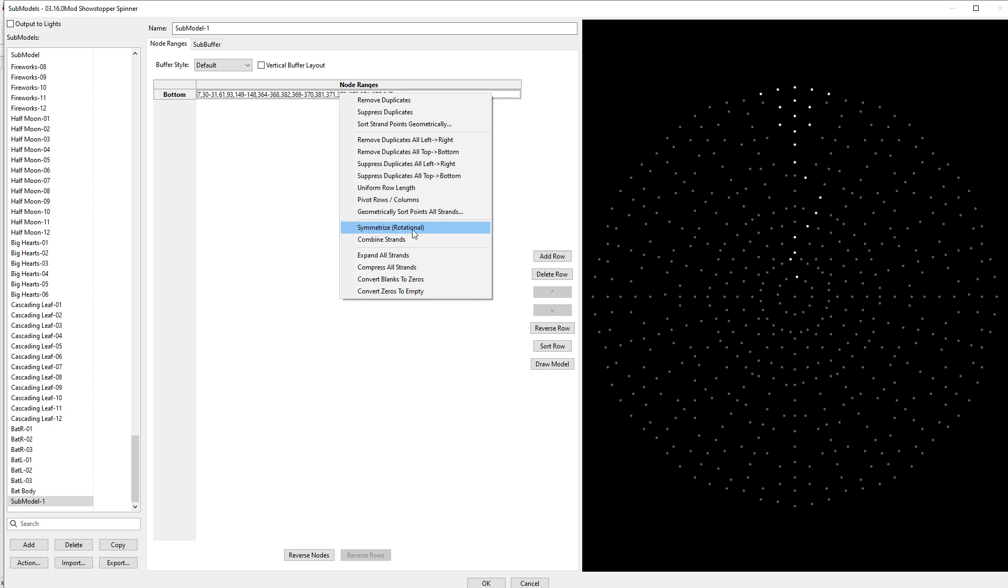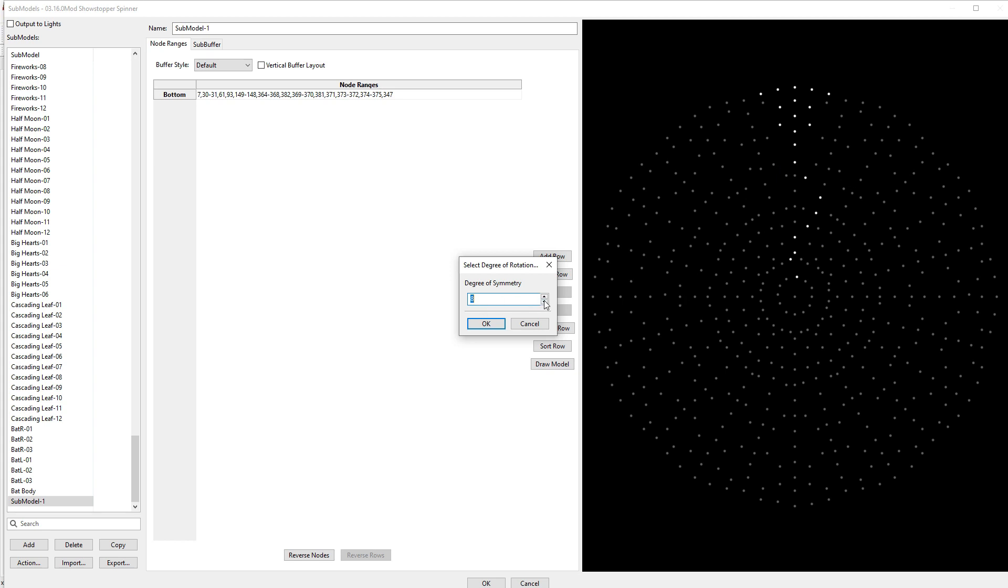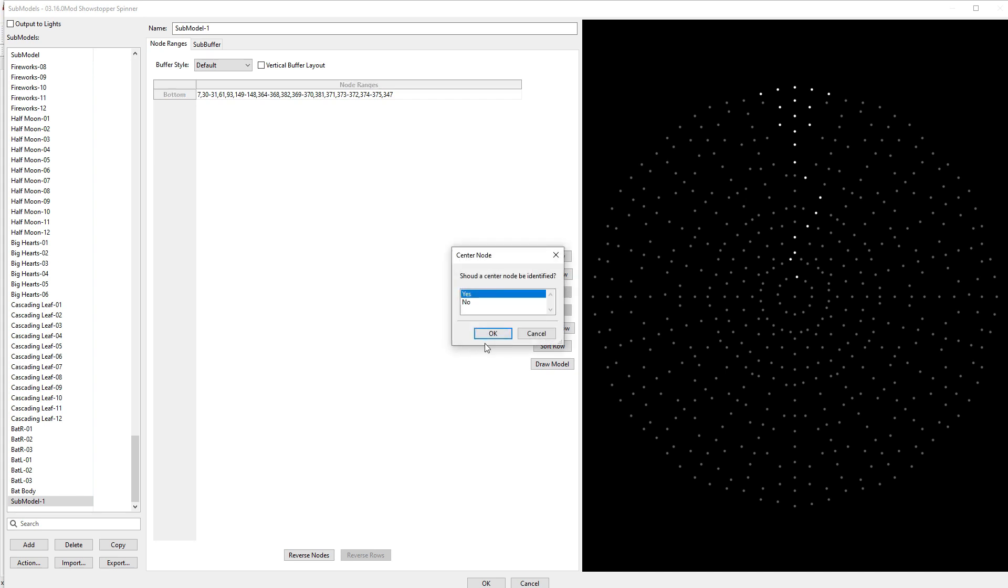But the one that I'm going to focus in right now is this one that's called Symmetrize Rotational. Okay, so basically what this will do is it will finish out this submodel for me. I am going to click it, and it's going to ask me the degrees of symmetry. Now the Showstopper Spinner is built on 12. There's 12 circles, 12 lines. That's all that makes up that prop. The default here is 8, so I am going to increase that to 12. I'm going to tell it okay, and it says, should the center node be identified? Well, if you look at the center node here, it's not actually selected, so I am going to select no, and we tell it okay.